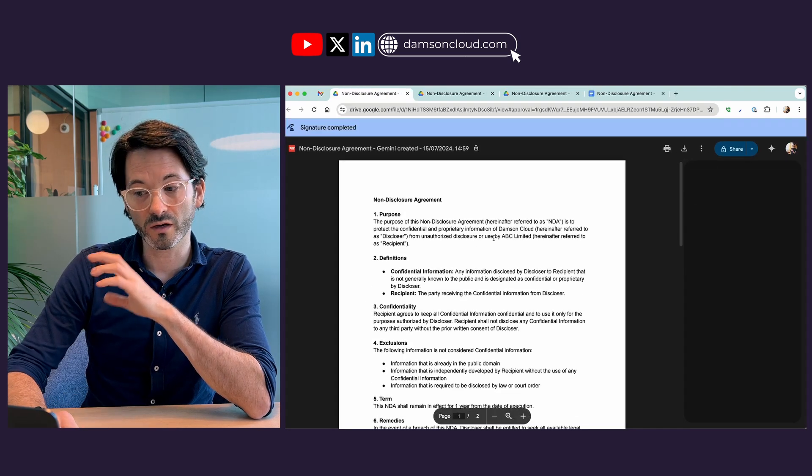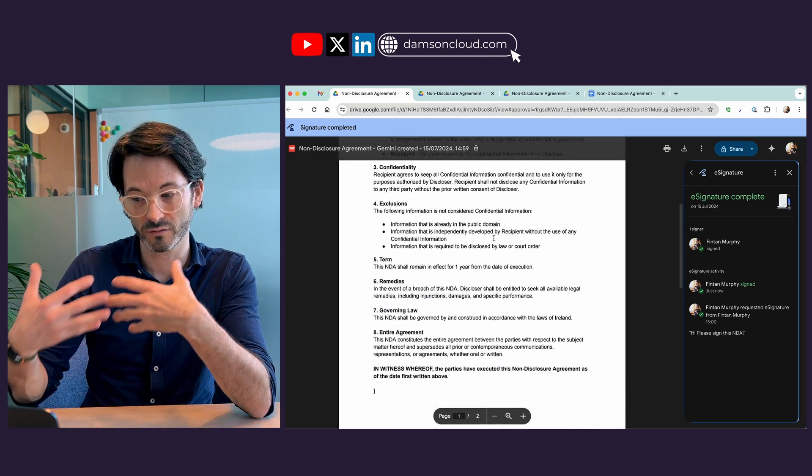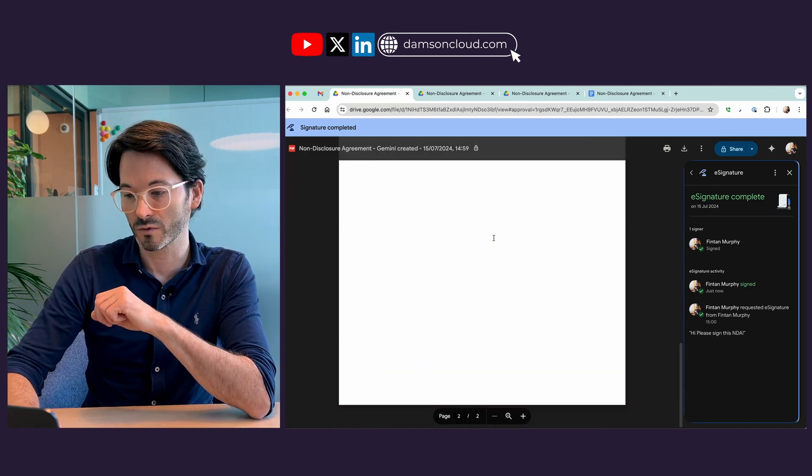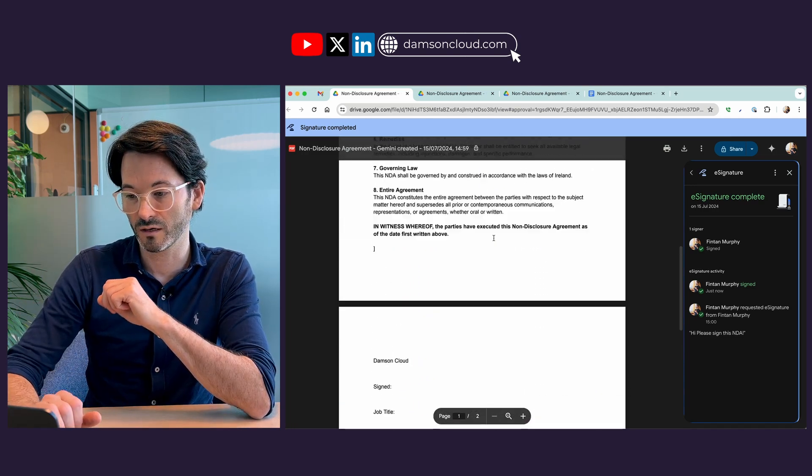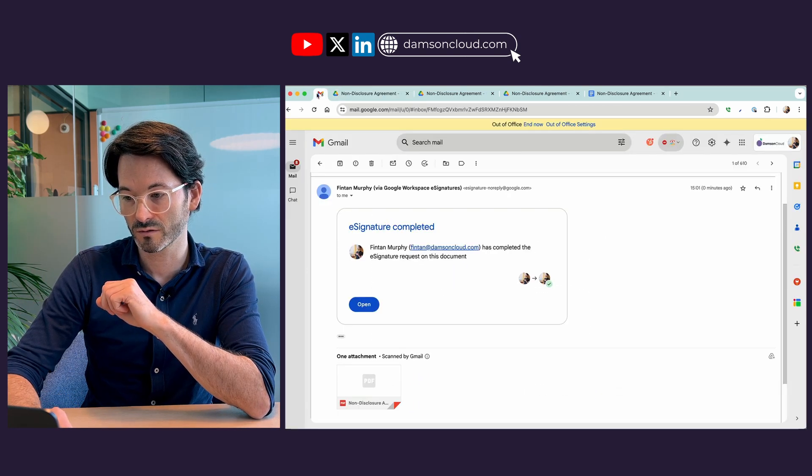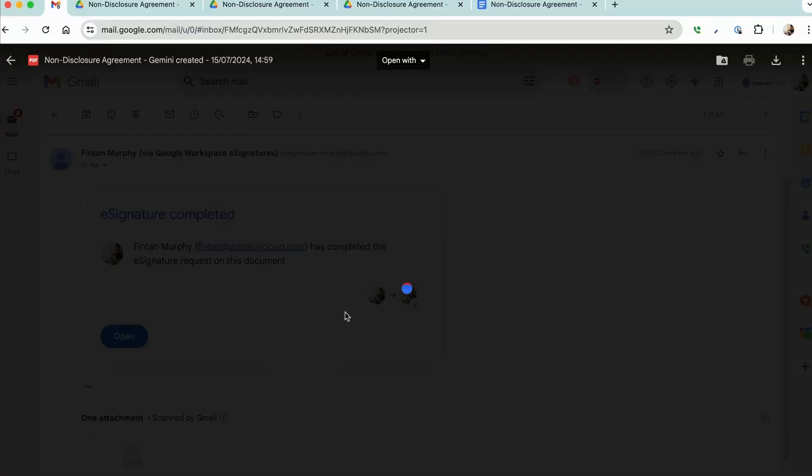So when I go to mark it as complete there are some terms and conditions that I have to accept as the end user. So I'm going to do that and I'm going to agree and sign my document. That's it. It's marked it as complete.